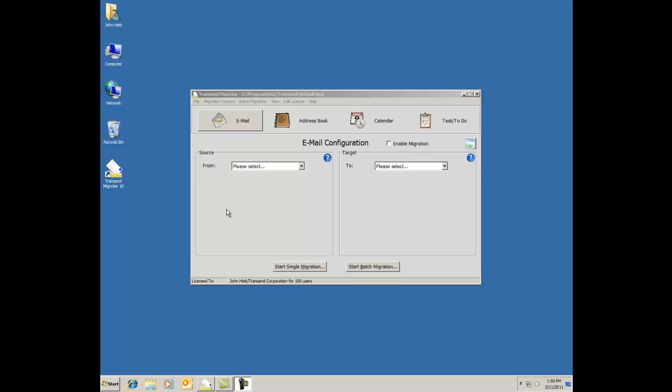At this screen, you can choose to migrate email, address books, calendars or tasks by themselves separately or together or however you need to for your environment. Sometimes certain applications have files set up a different way and so you can go ahead and migrate the sections, whatever works for your project.